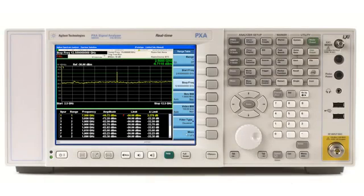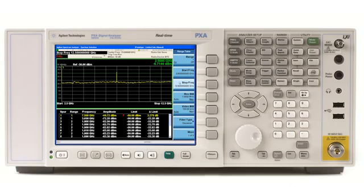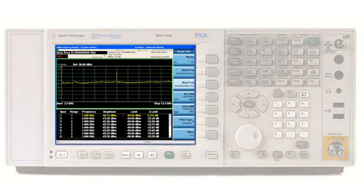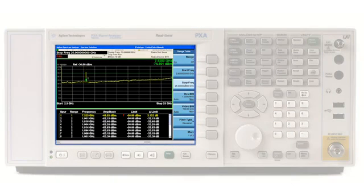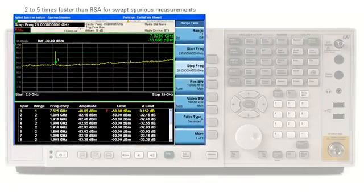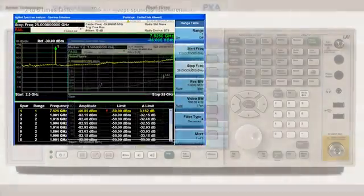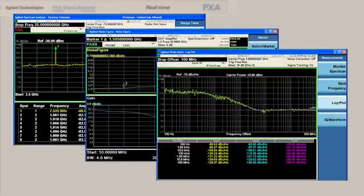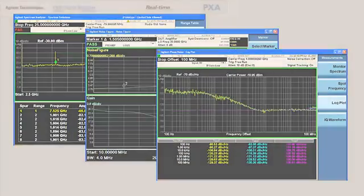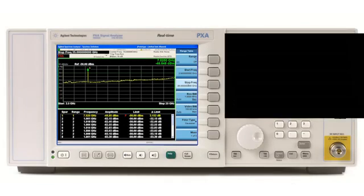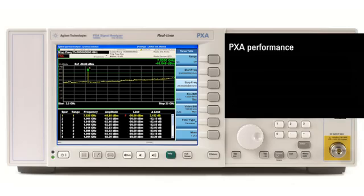Perhaps more important is the fact that the PXA is not only the highest performing real-time analyzer, but also has the ability to make many must-have measurements, such as wide-range swept spurious or EMI measurements, as well as noise figure and phase noise. In addition, the PXA offers the performance needed by the more stringent requirements for both radar and communication systems.